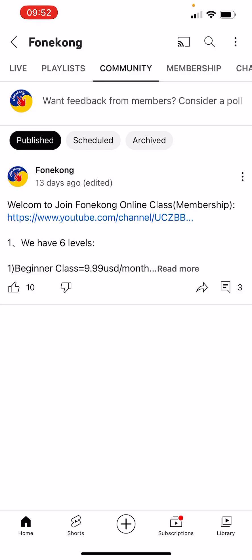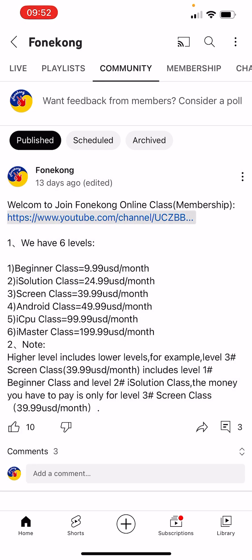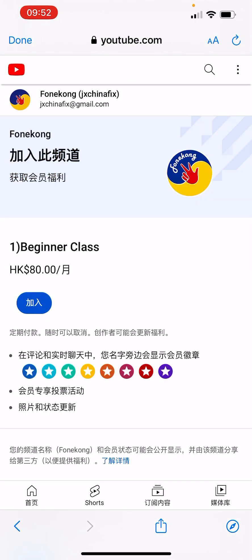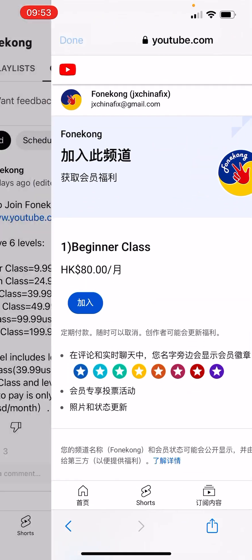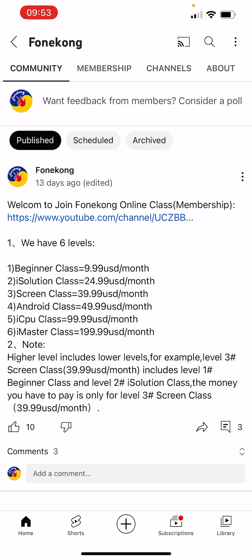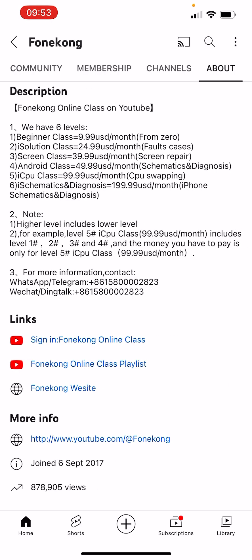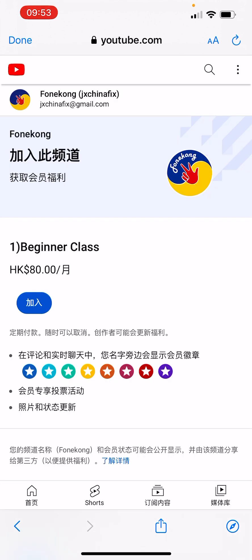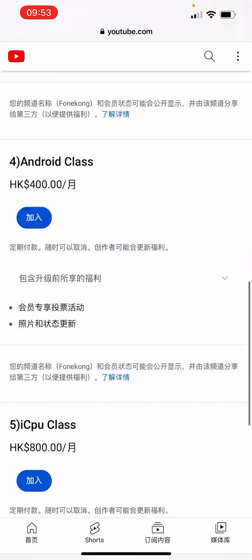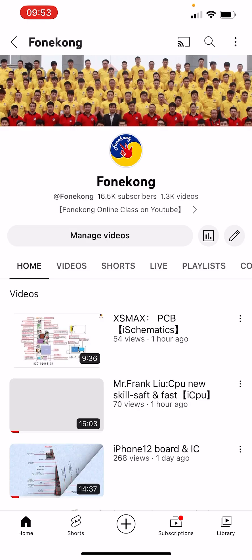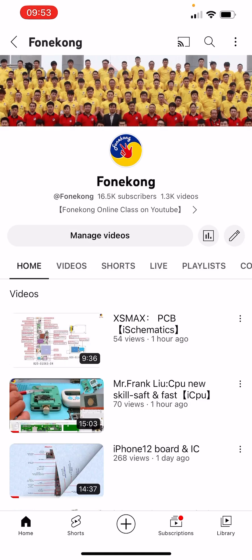The fourth way is through the Community tab — we also have a link there. Click it to open the same sign-up page. Under the About tab, there is also a link to buy. So it's easy! That's all for the introduction about Phone Call online class — how to buy. Thank you, bye-bye!